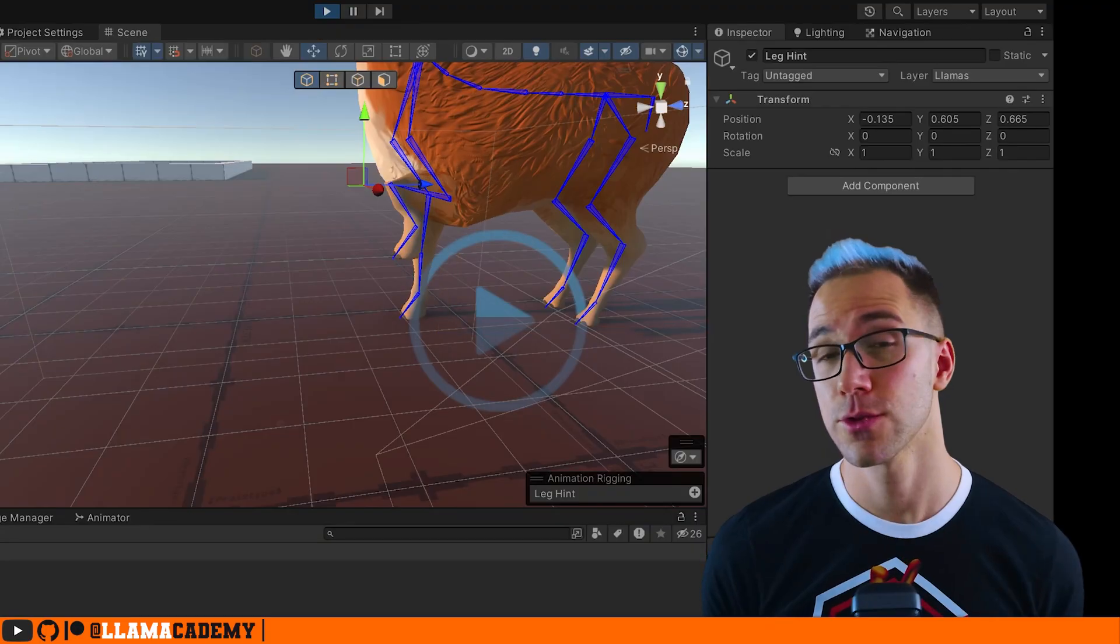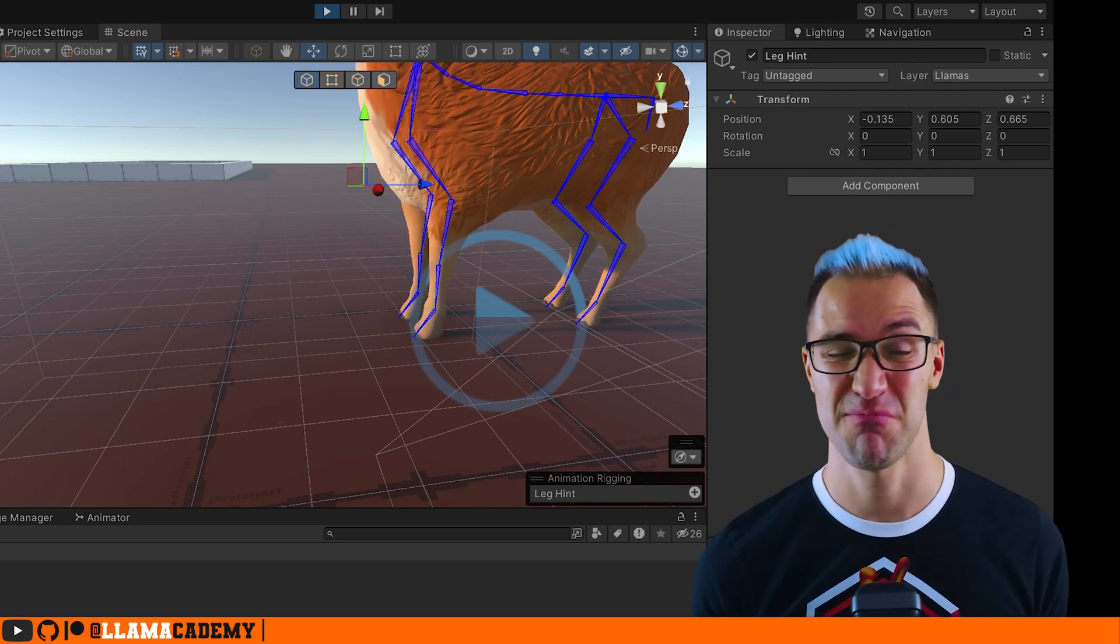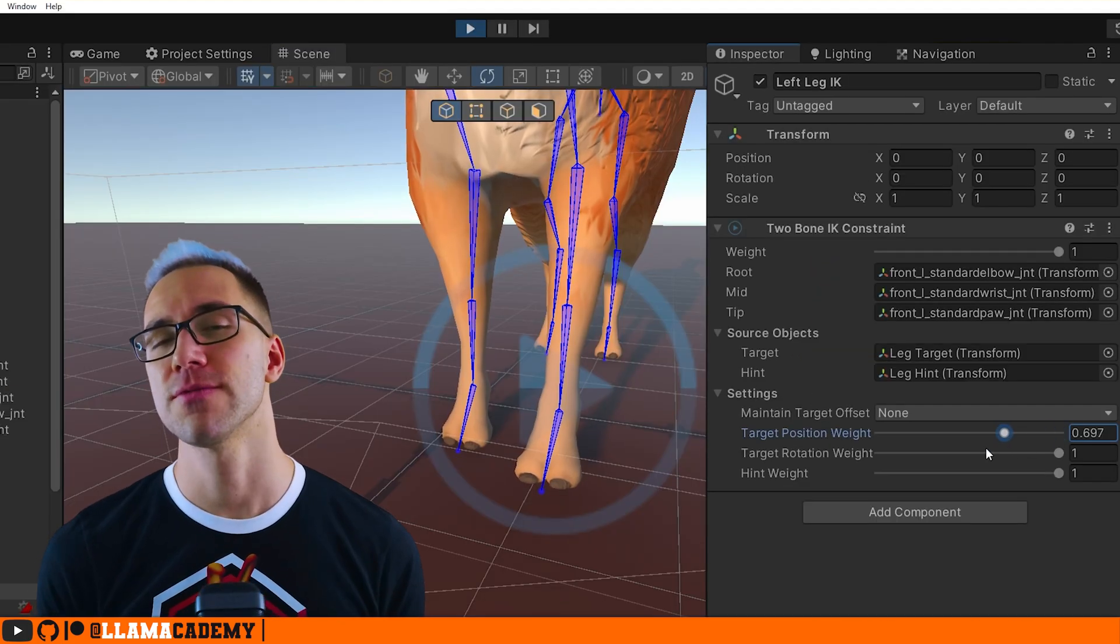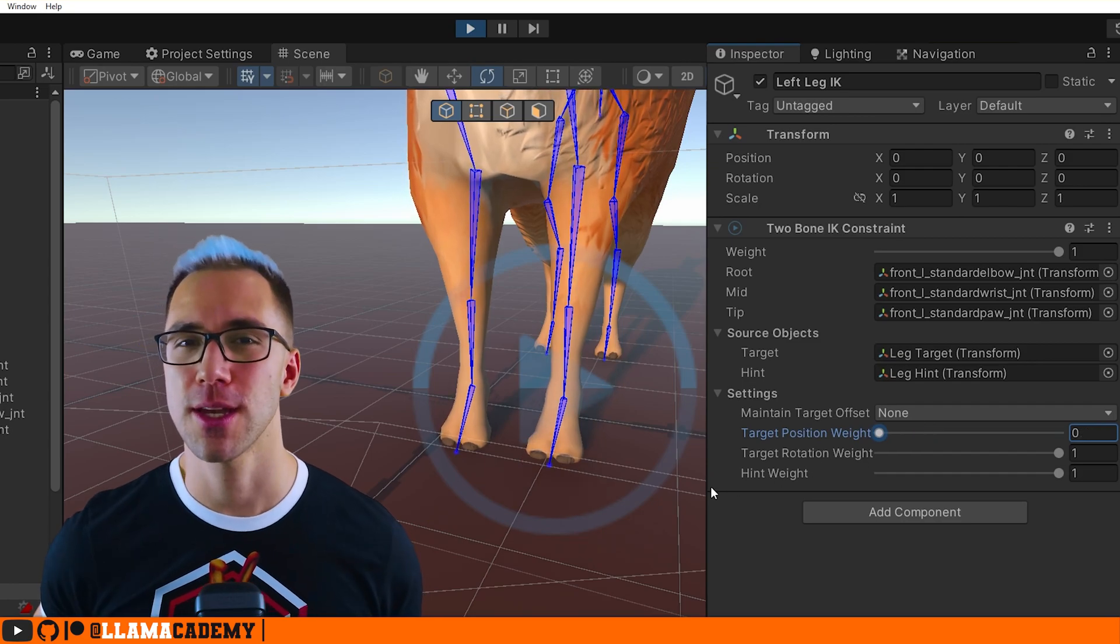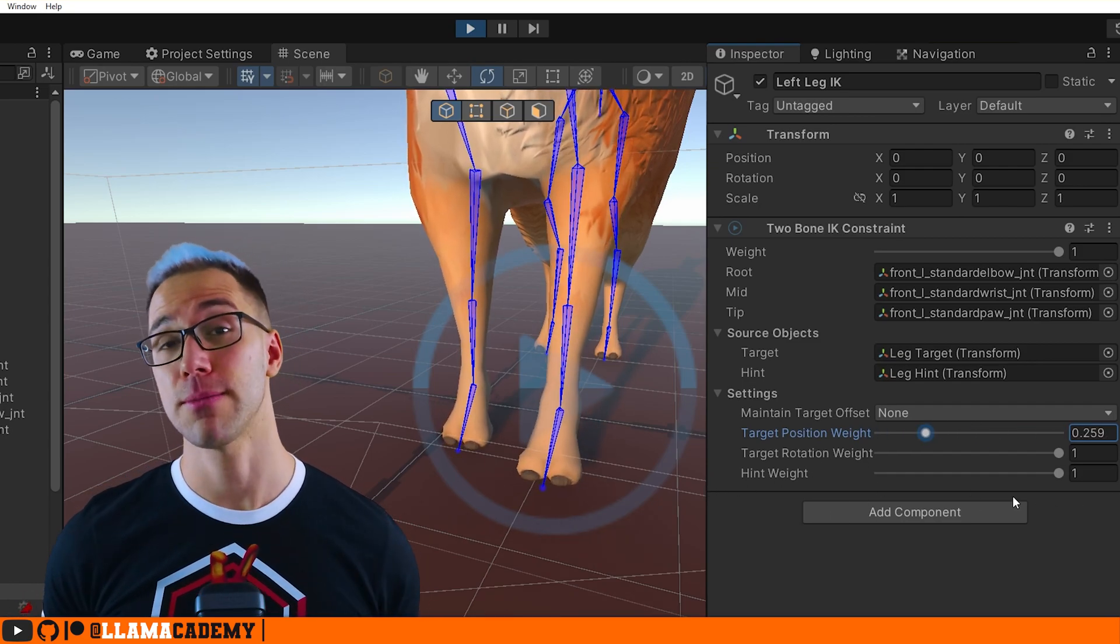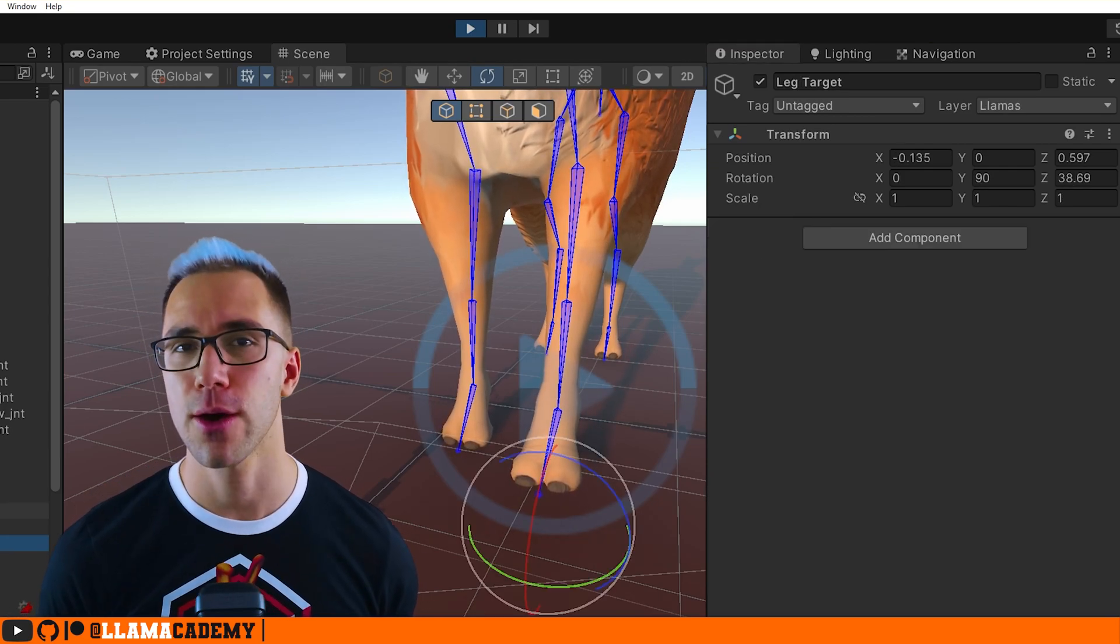And it did. And the result looks pretty good, especially for taking like 25 minutes or something. So in this video, we're going to look at how we can procedurally animate or use the animation rigging package to manipulate how a model without a humanoid avatar animates something.